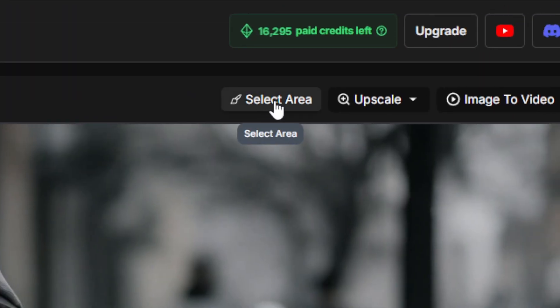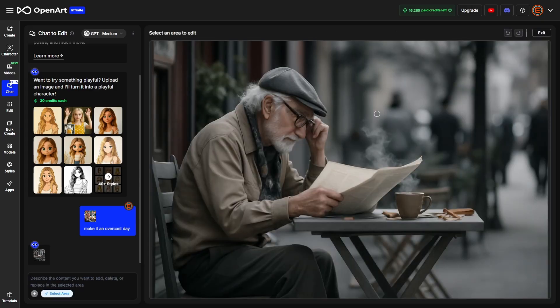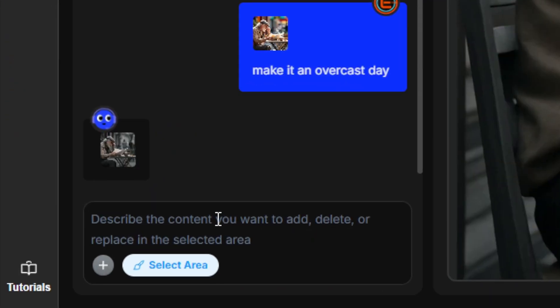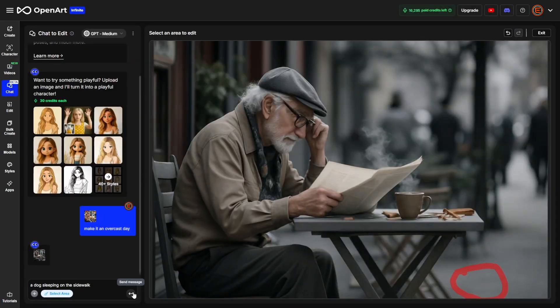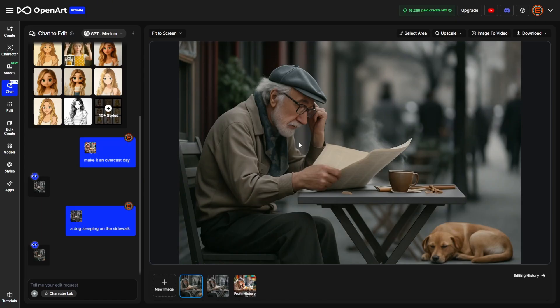In Chat to Edit, there's also a Select Area button. Click it and your mouse becomes a brush so you can select an area where you want to make a change. The message box then says 'describe the content you want to add, delete, or replace in the selected area.' I said 'a dog sleeping on the sidewalk' and there it was — though it made some other unintended changes. In my experience, the select area tool works best for removing things from an image. For adding or changing things, it's been hit or miss — mostly miss. I have better luck just describing in the message box what I want and where.